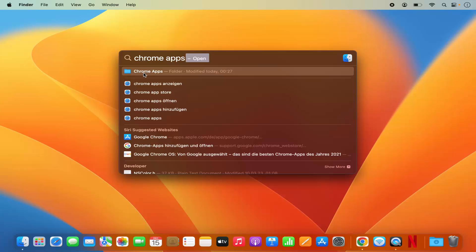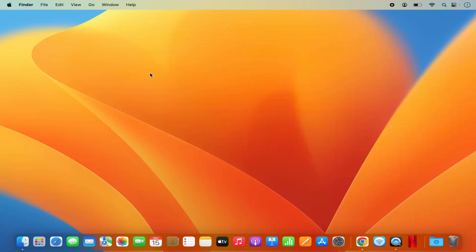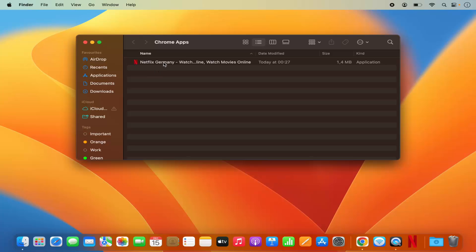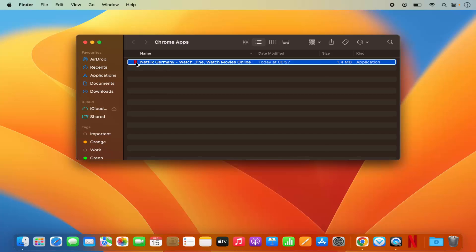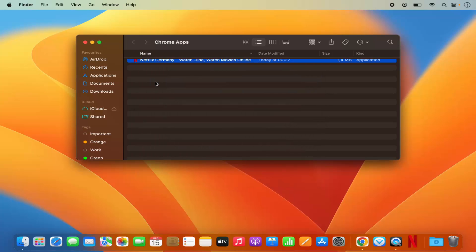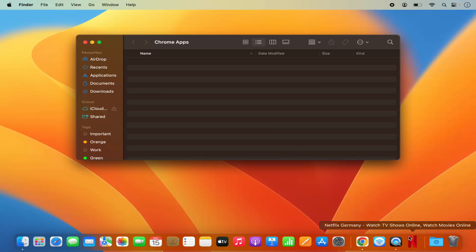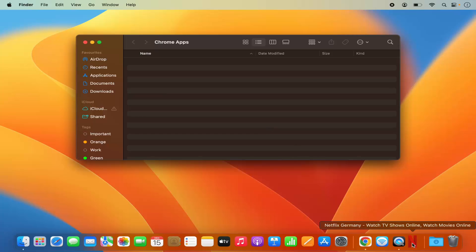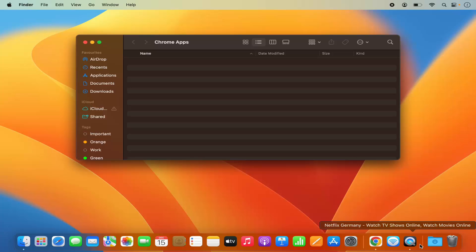I'm going to right-click on the Netflix app and click on move to bin, which will uninstall the Netflix app. In a few seconds, you will see that the Netflix logo is gone from the dock.